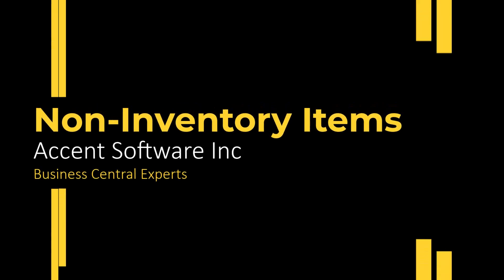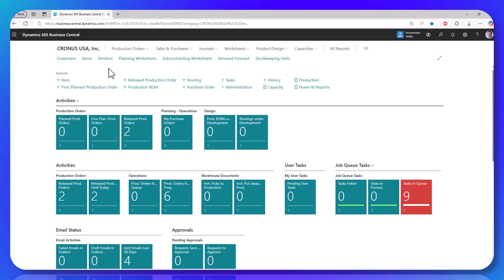Hi, this is Ben Baxter with Accent Software, bringing you a quick tip on Dynamics 365 Business Central. Today we're going to look at something called non-inventory items.